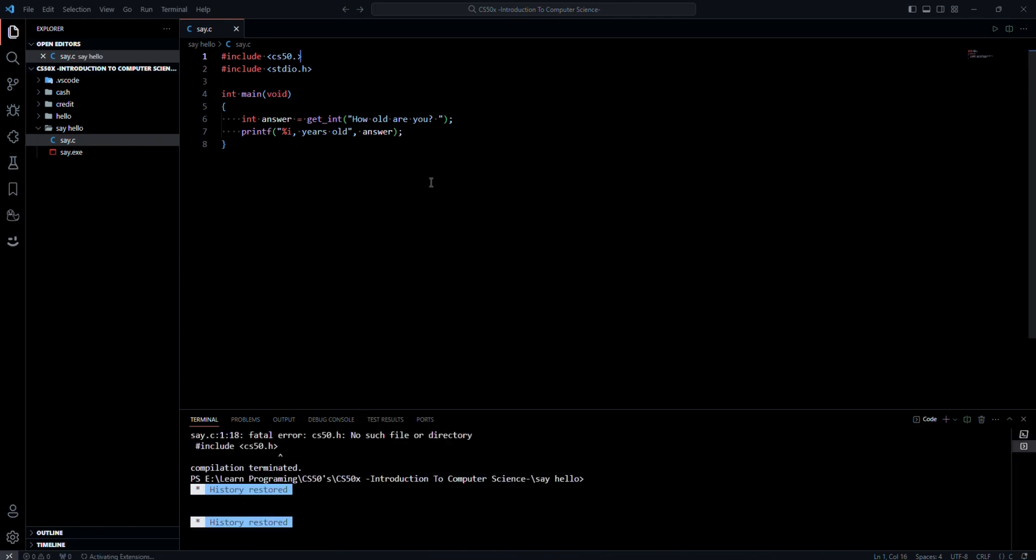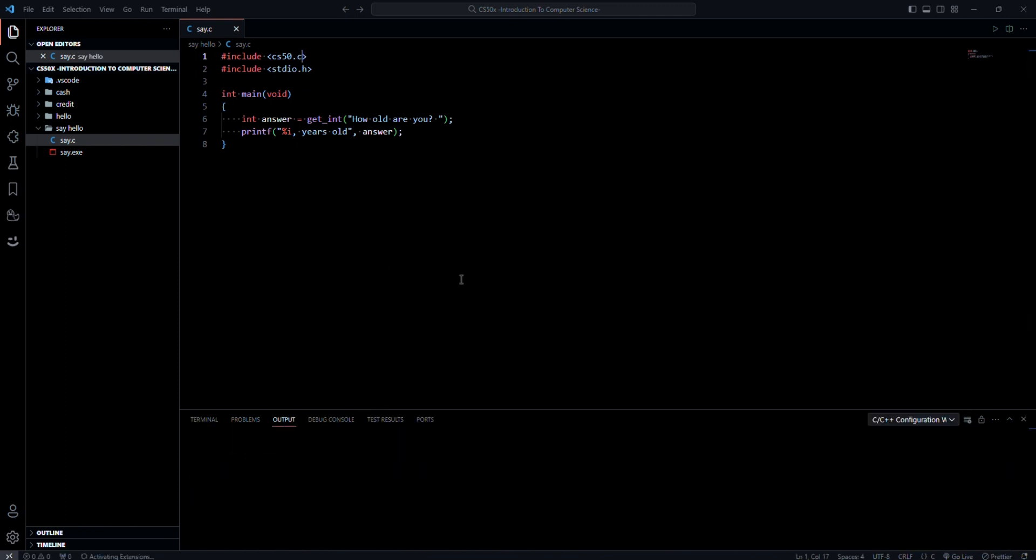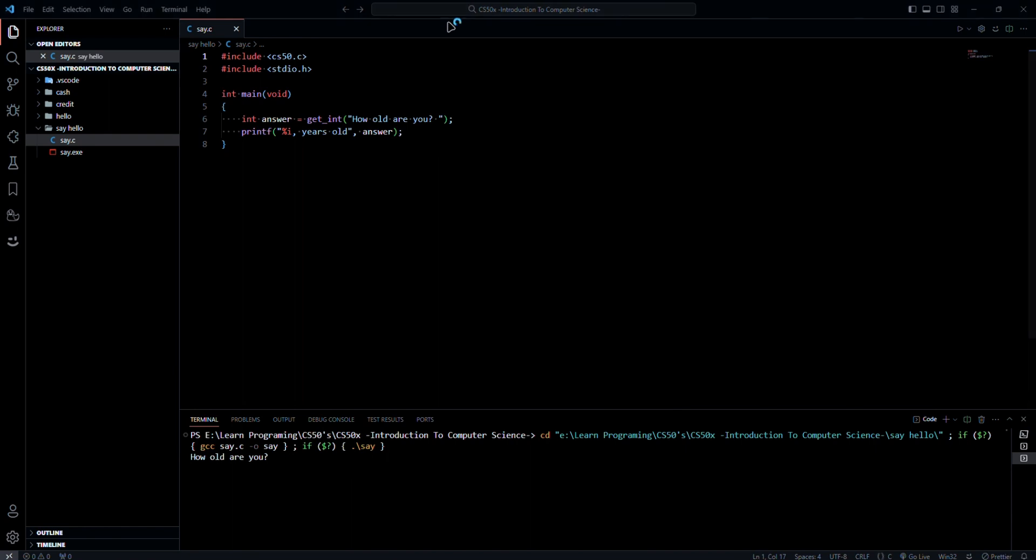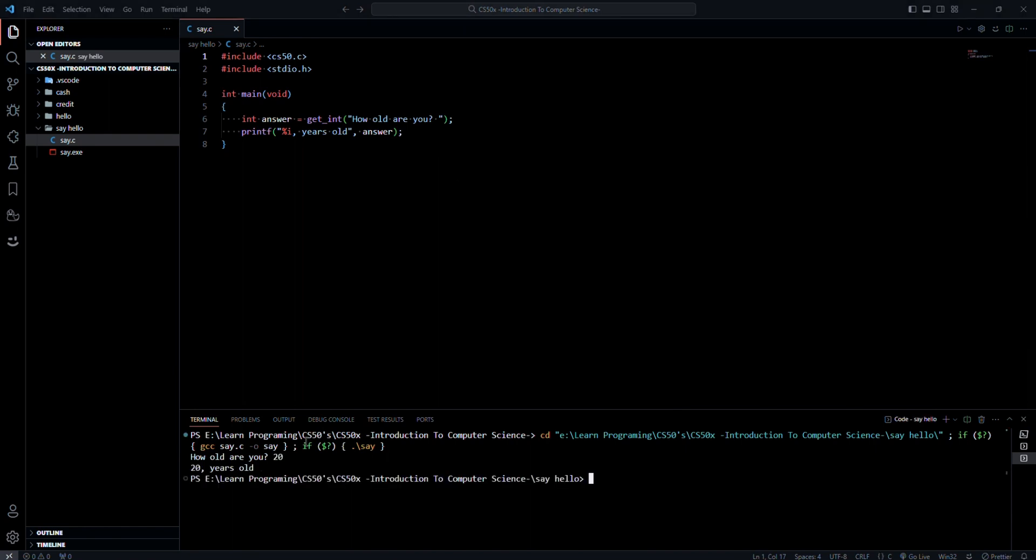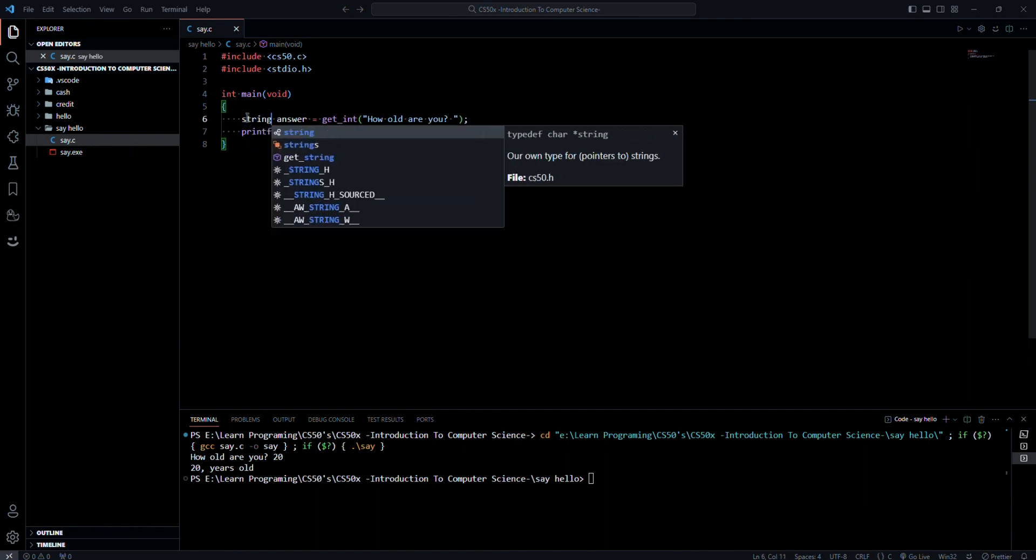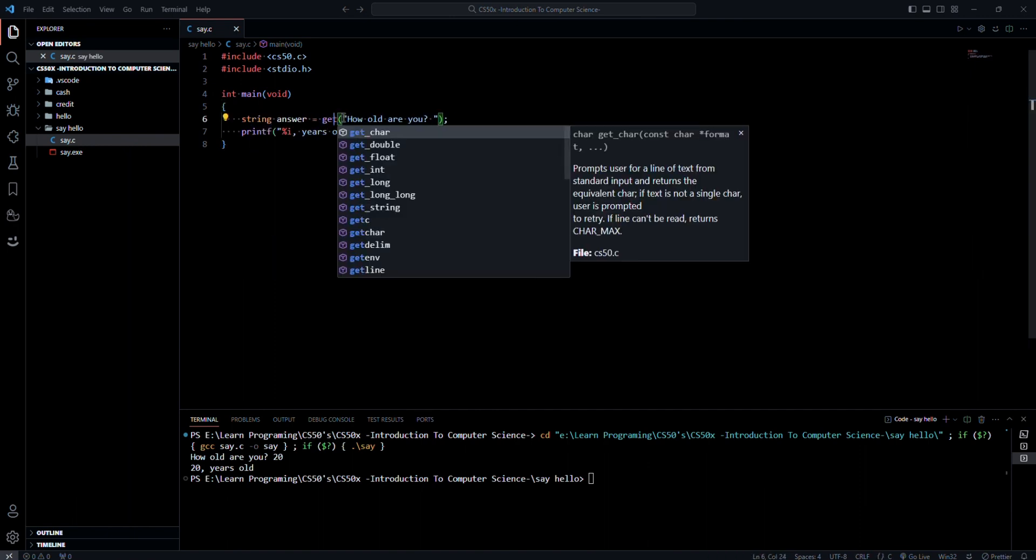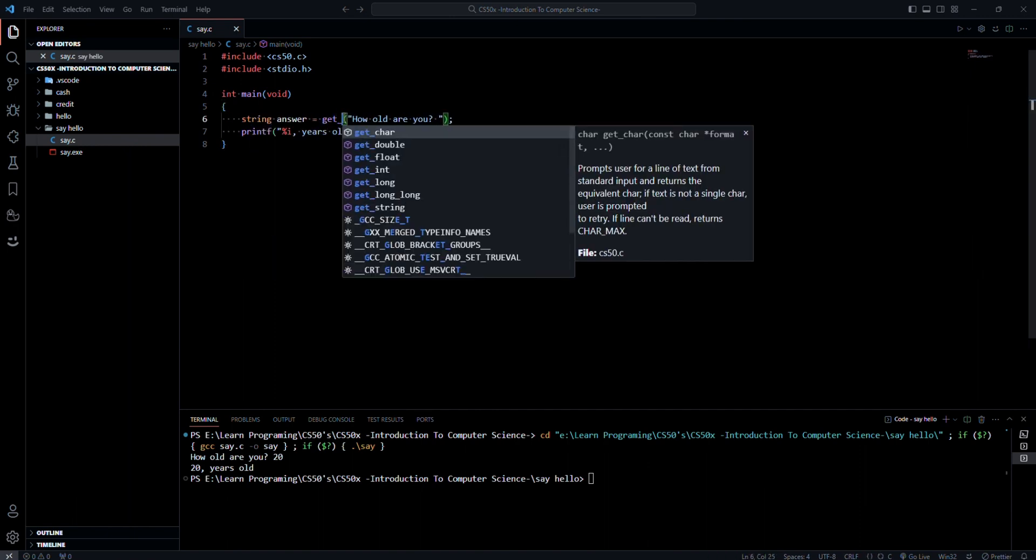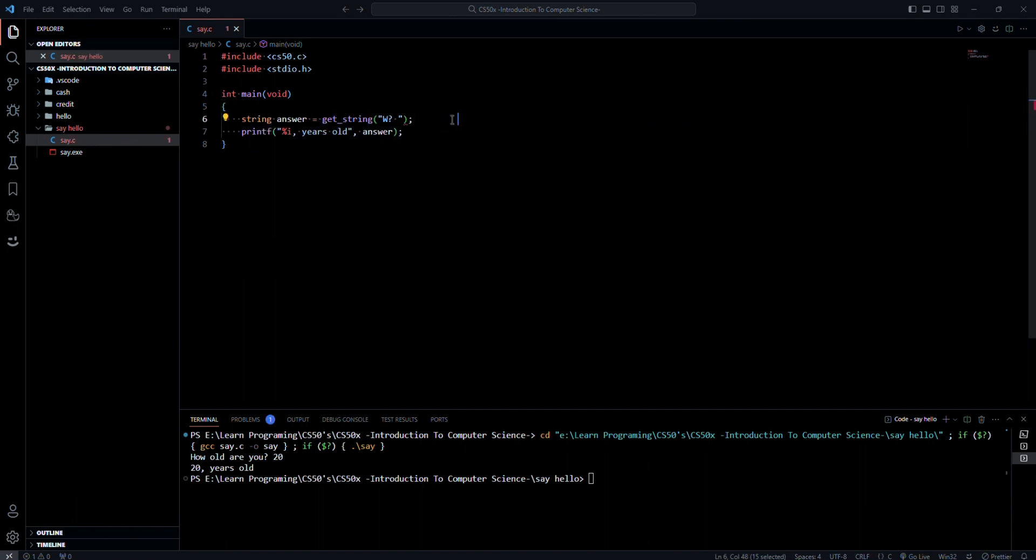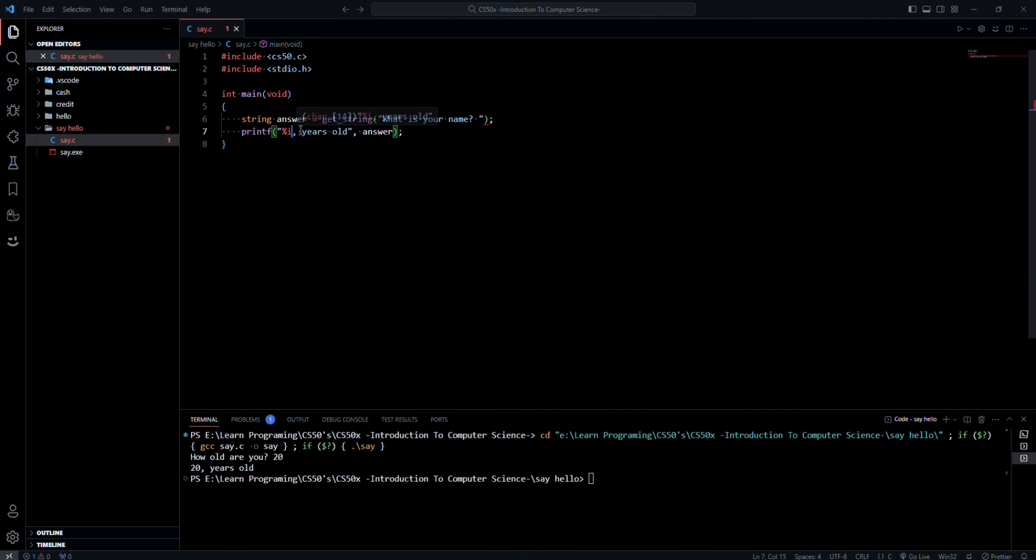Now if we rerun the program, it asks me for my age. So if we try to use get string and we change this to name and change this to s...